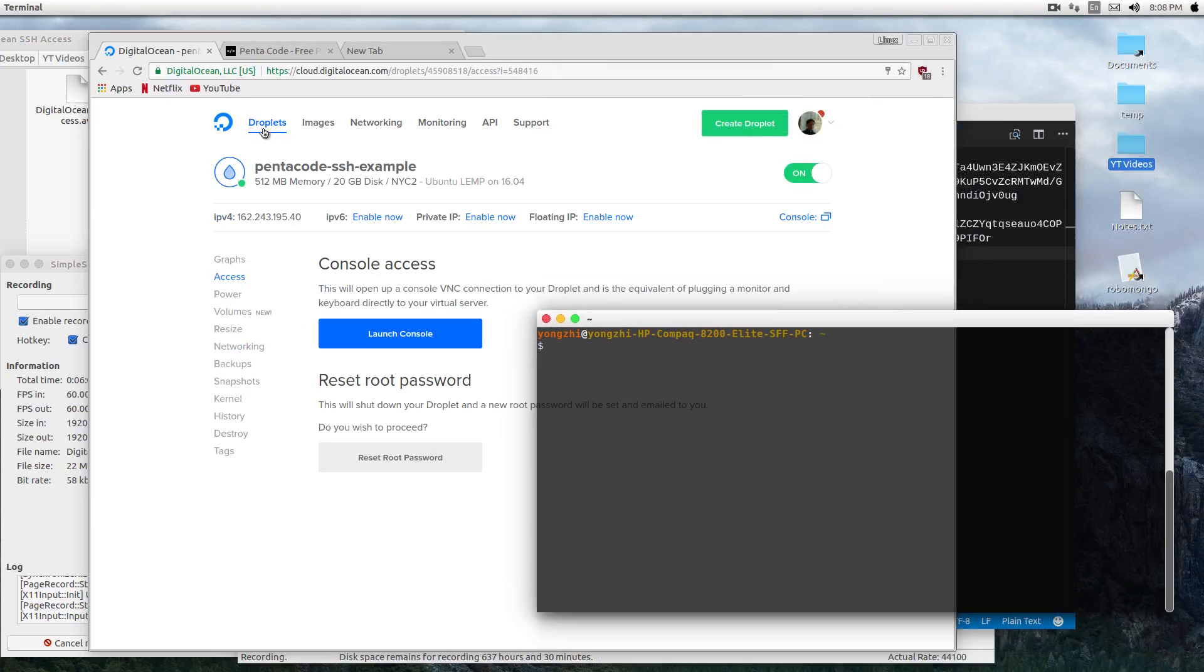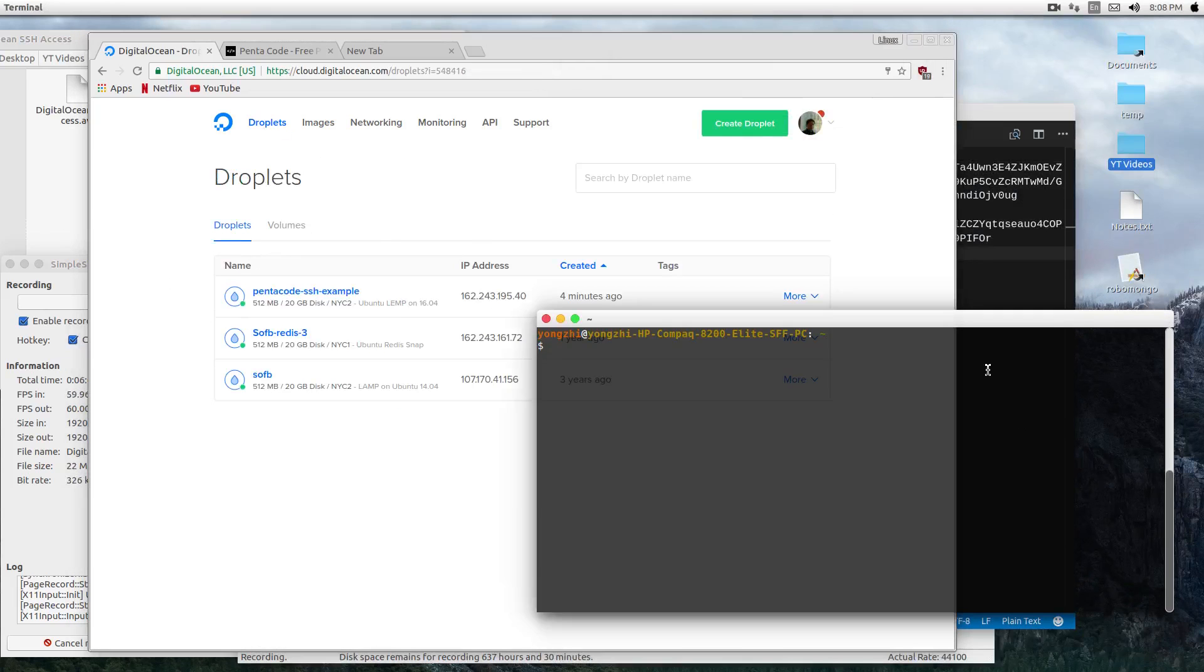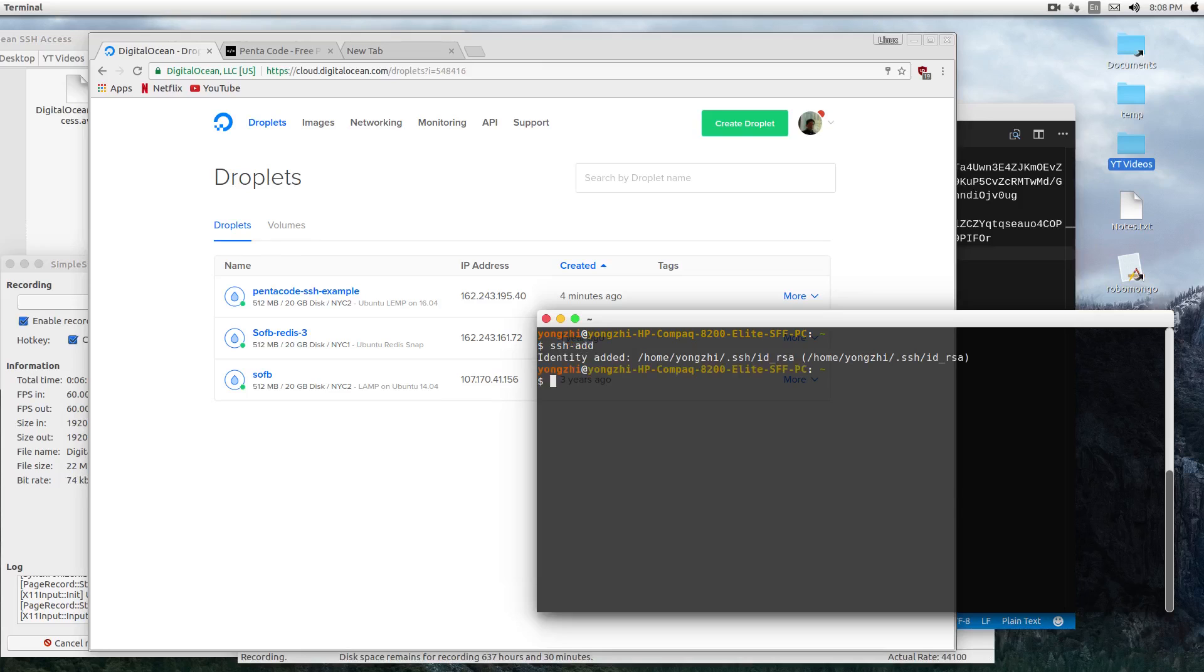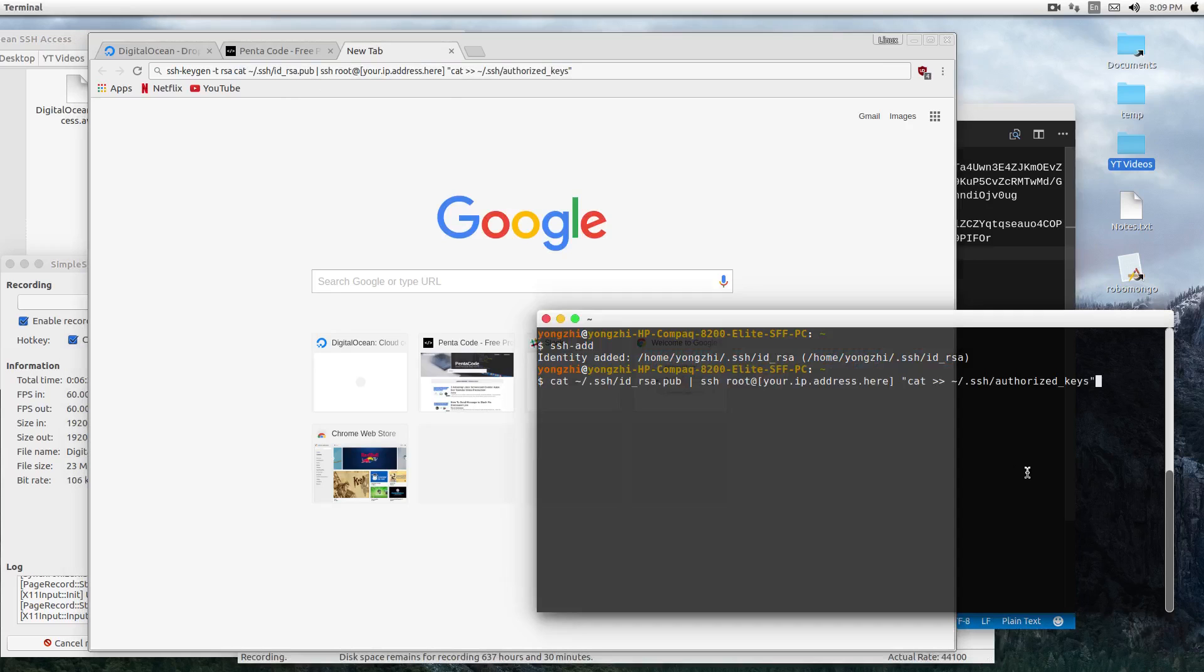In order to add our key to the droplet, I need to do ssh-add. This will add my key to the identity list. And then the next step I need to do is this command here.